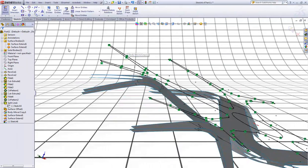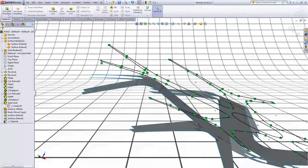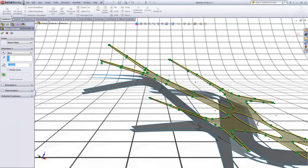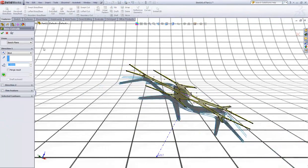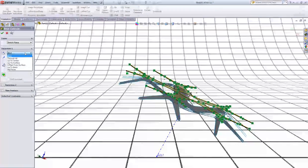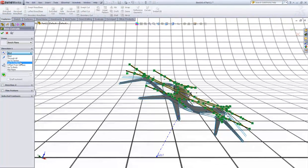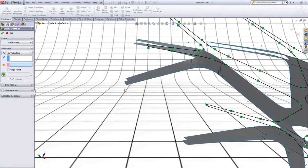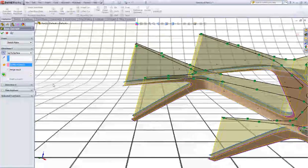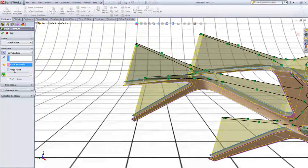Now go to Features, go to Extruded Boss/Base. In end condition choose Up to Surface and choose this surface. Make sure Merge Result is unchecked. Click OK.